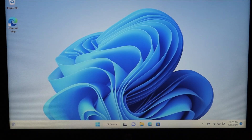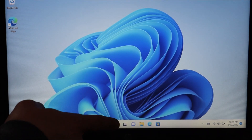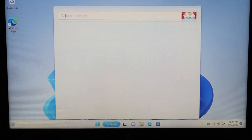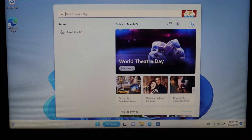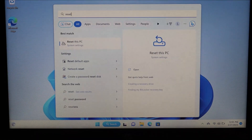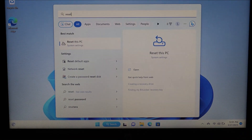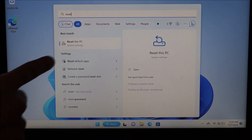Now that we're on our desktop, go down to the bottom of your screen to your search bar and click in there. You're going to type in the word 'reset.' The best match will come up — 'Reset this PC' under system settings — and we'll click there.